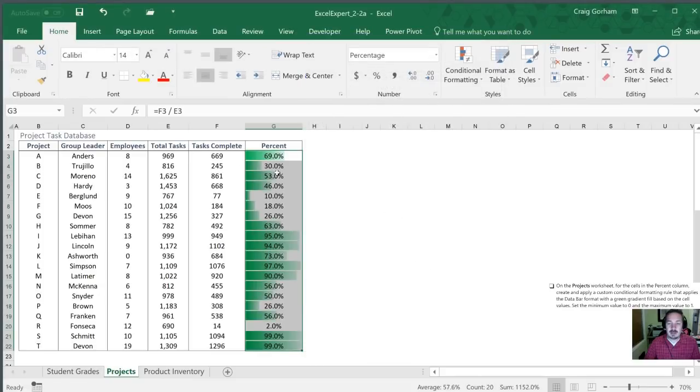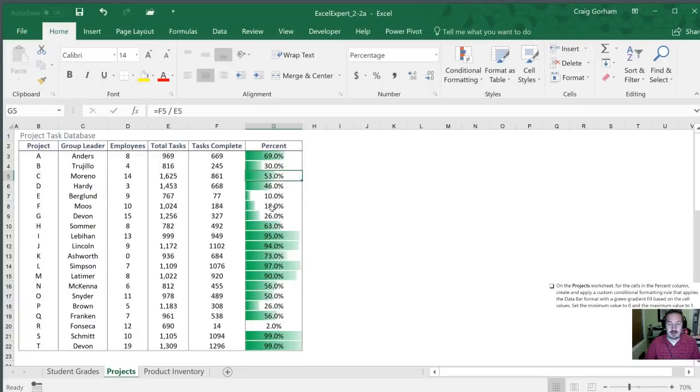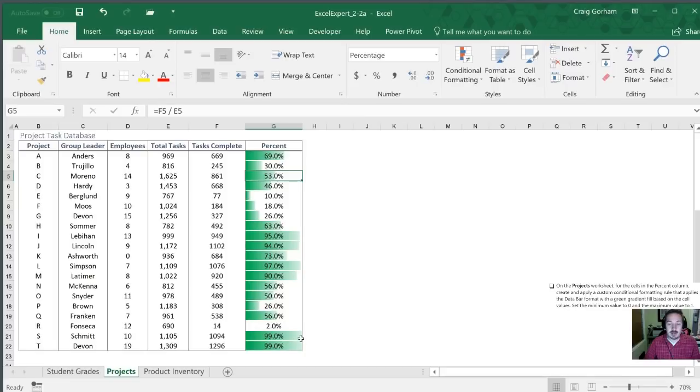Perfect. Now we see gradient fill with all of these based upon the value in the cell from 0 to 100 percent. You'll notice that 2 percent is just about invisible and at 90 percent, 99 percent it's just about completely filled. Let's move on to the next task.